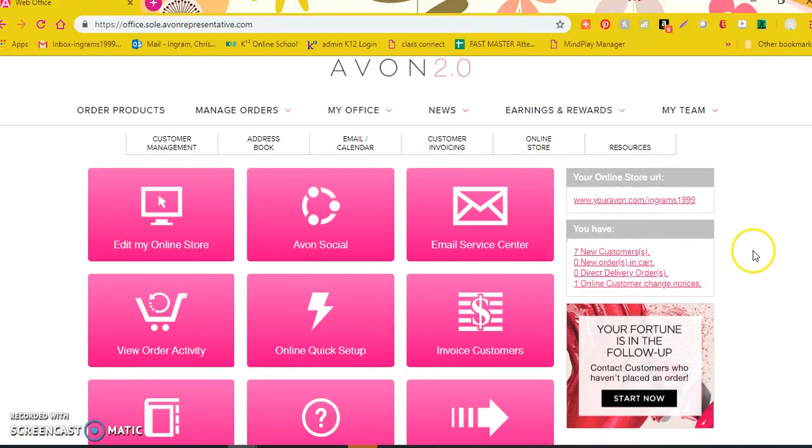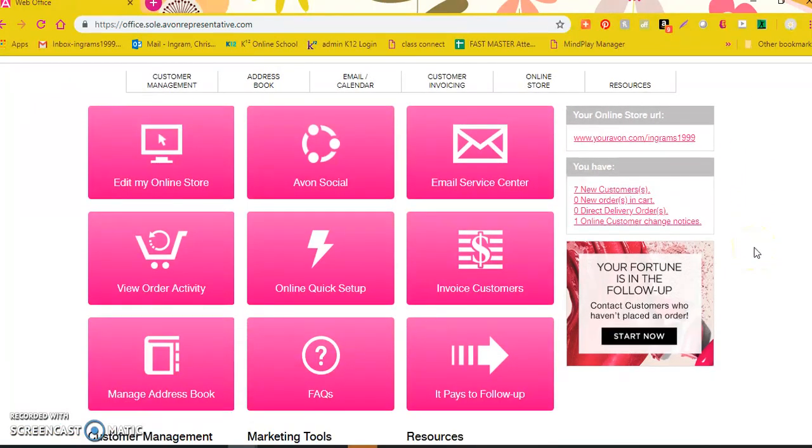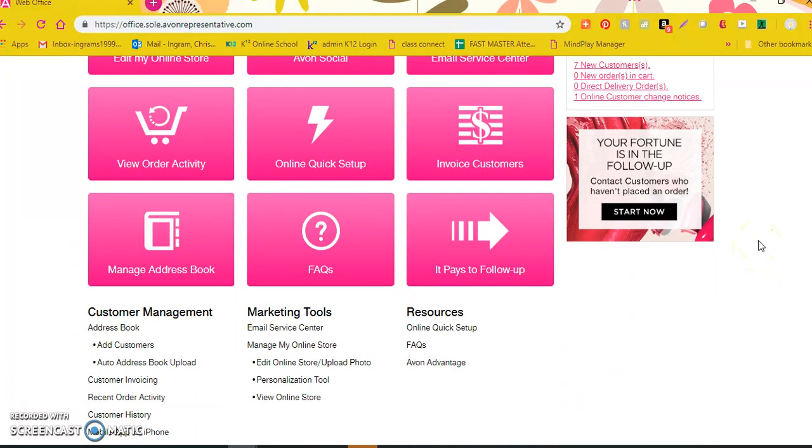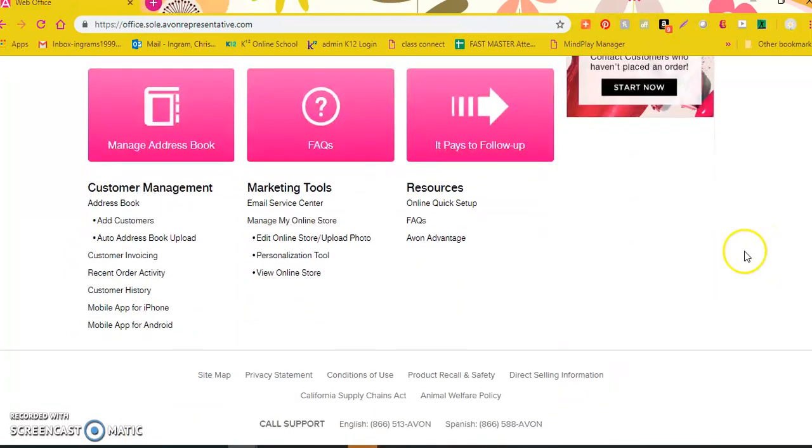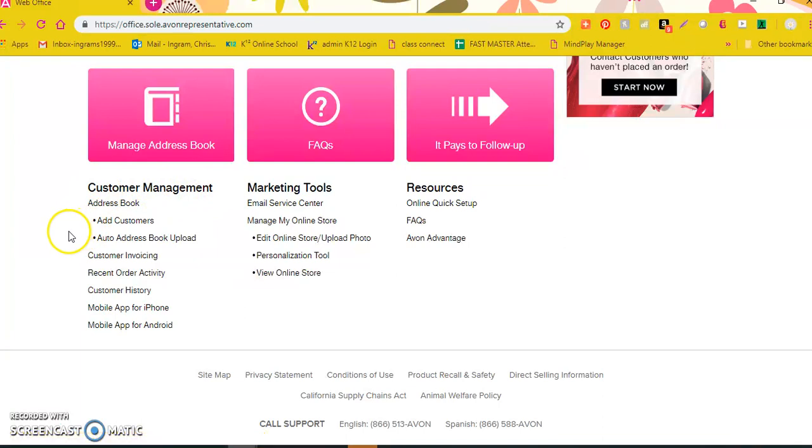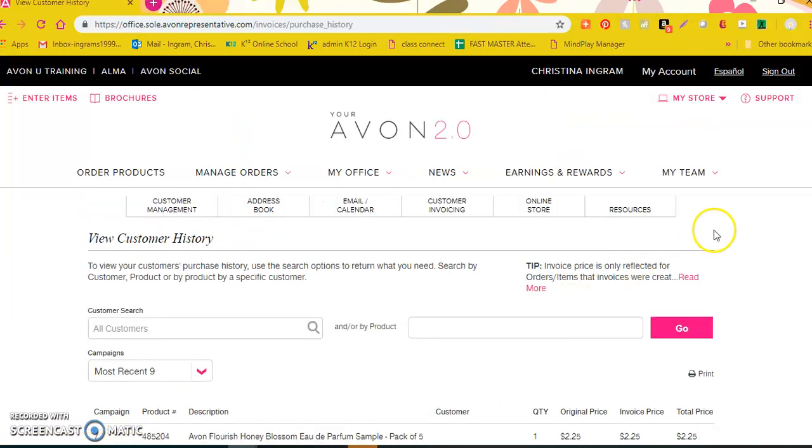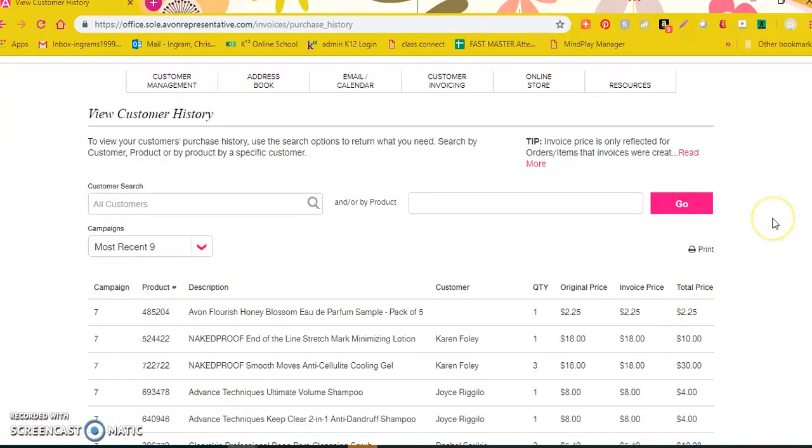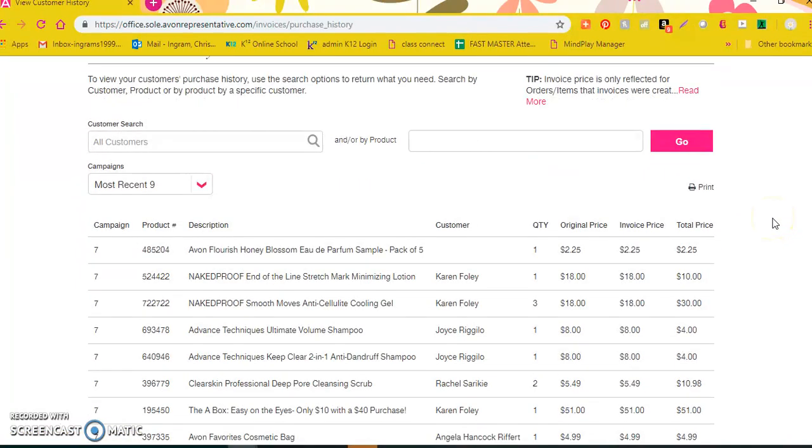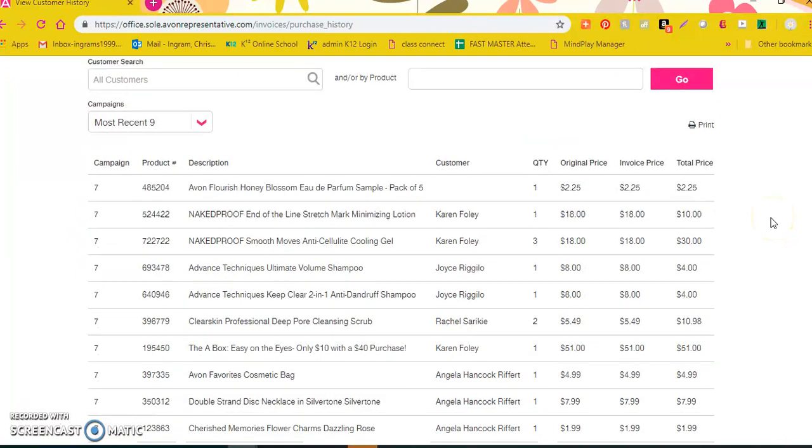As you scroll down this page you have a lot of information here, but as you scroll all the way down to your customer management area you will see that you have a customer history link down here at the bottom. So I'm going to click on customer history and this shows me the most recent nine campaigns that I have ordered.